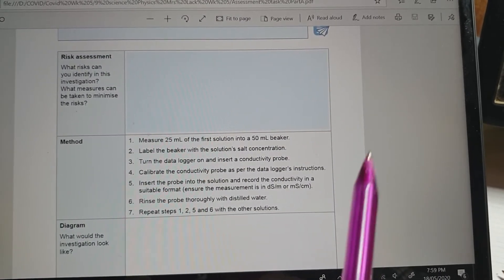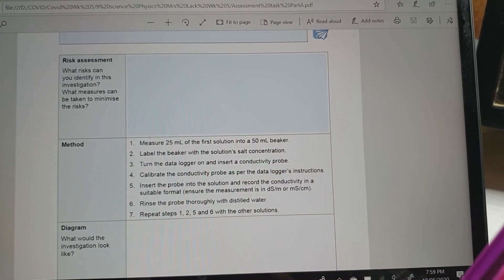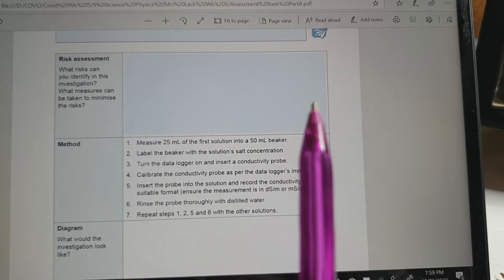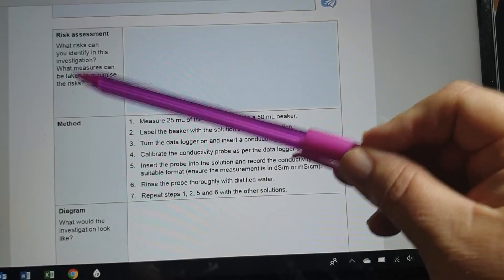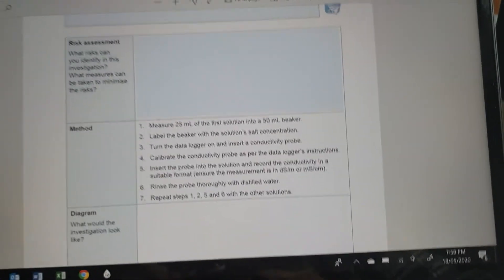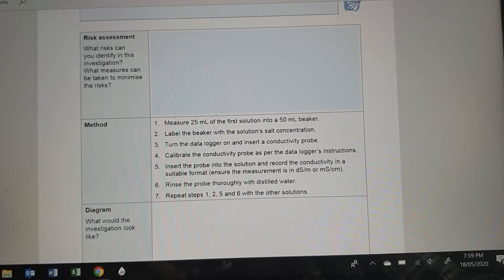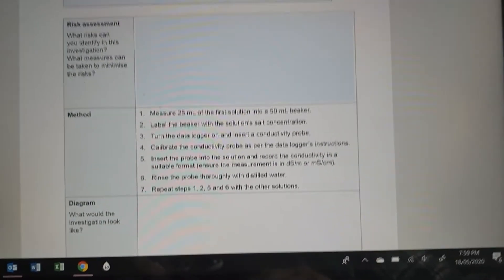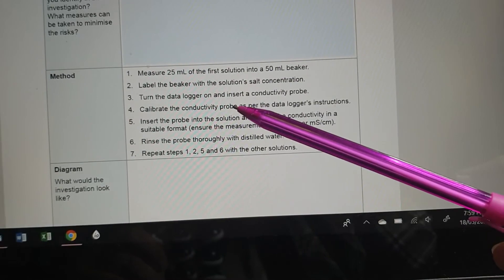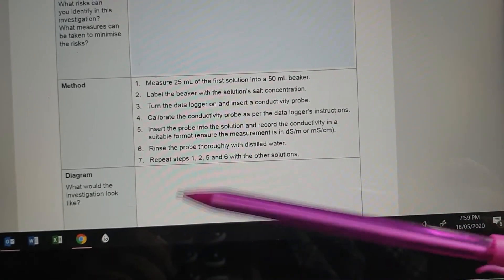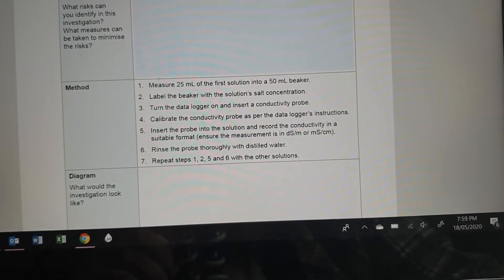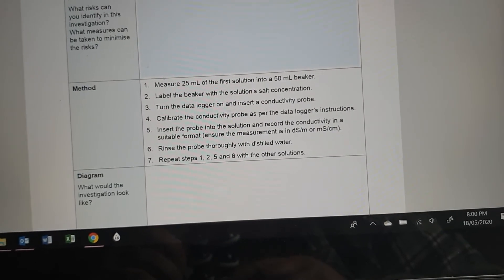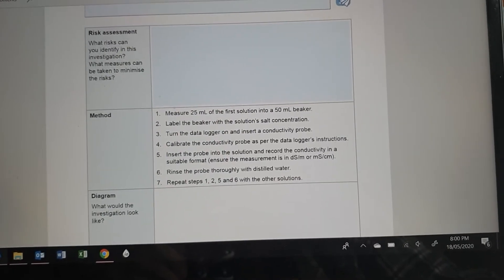What risks? So if she's using glassware, whenever we use glassware, we've got to be careful of chips and cracks and breaks. And what measures can be taken to minimise the risks? Well, you should check your glassware before you start. If it gets broken, make sure you use a dustpan and brush to clean it up rather than your hands. The other thing that's in this experiment is the data logger. So whenever there's electricity involved, you have to be careful that you are not getting any water on any of your cords, that there's no tripping hazards, that none of the cords have been damaged. Those sorts of things are going to be in your risk management.